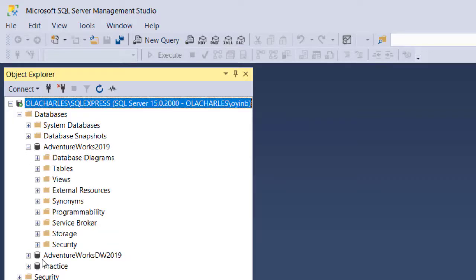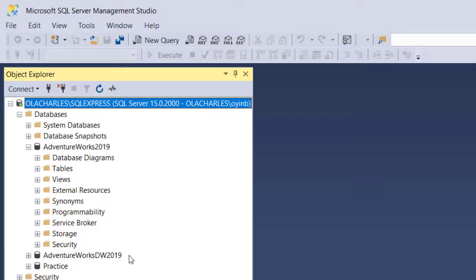And the second one here is AdventureWorks DW 2019, which is the data warehouse 2019. This is optimized for online analytical processing - OLAP.